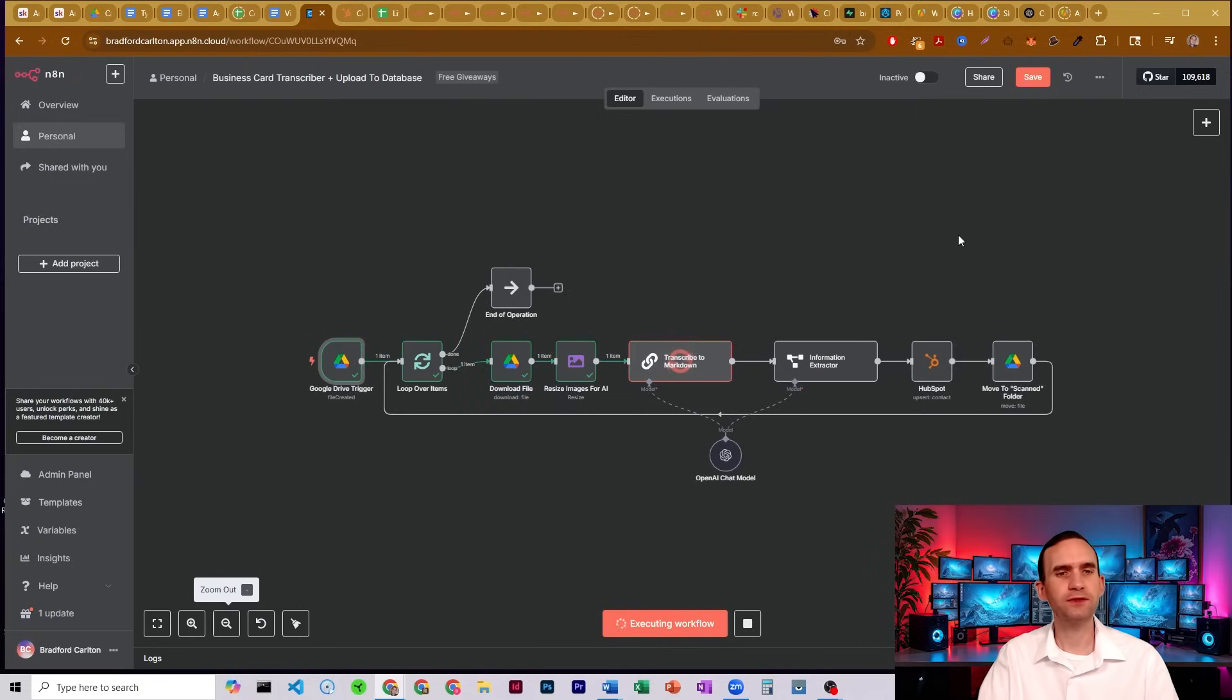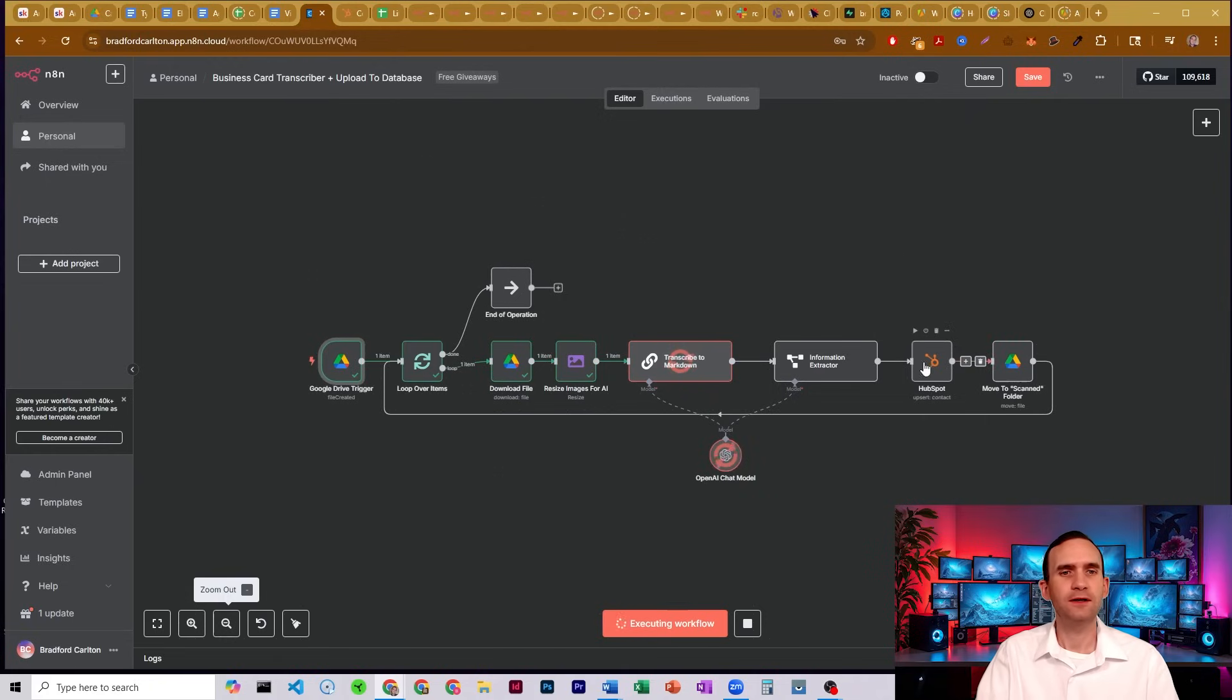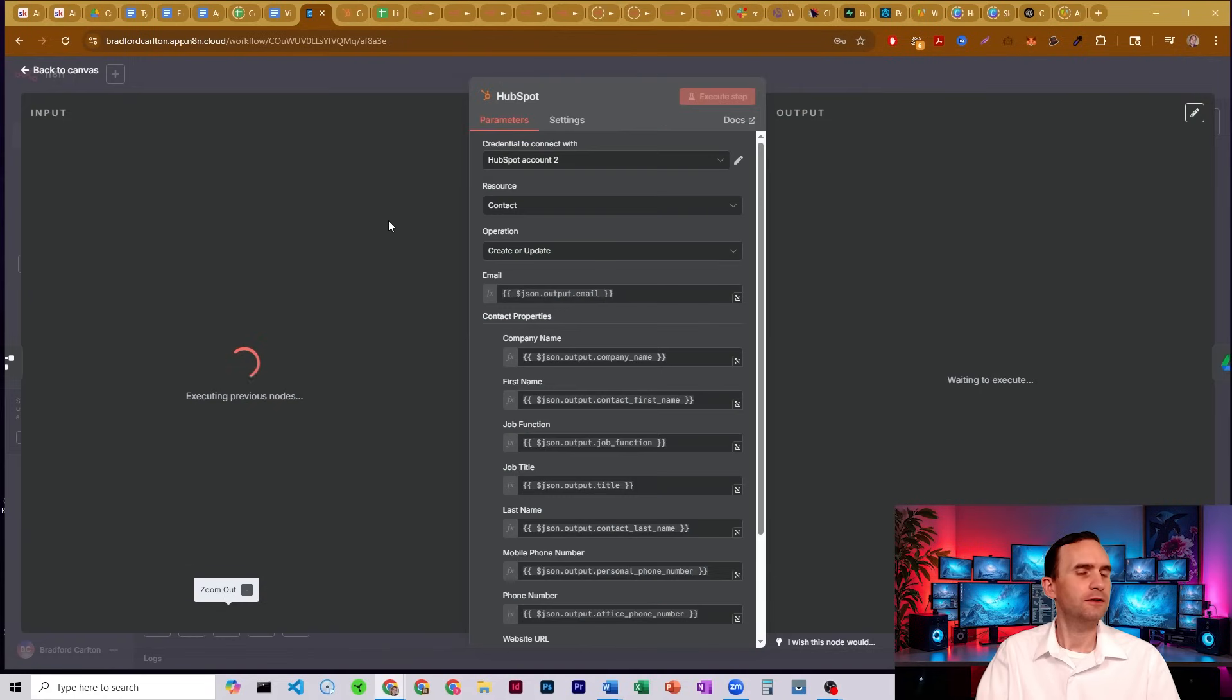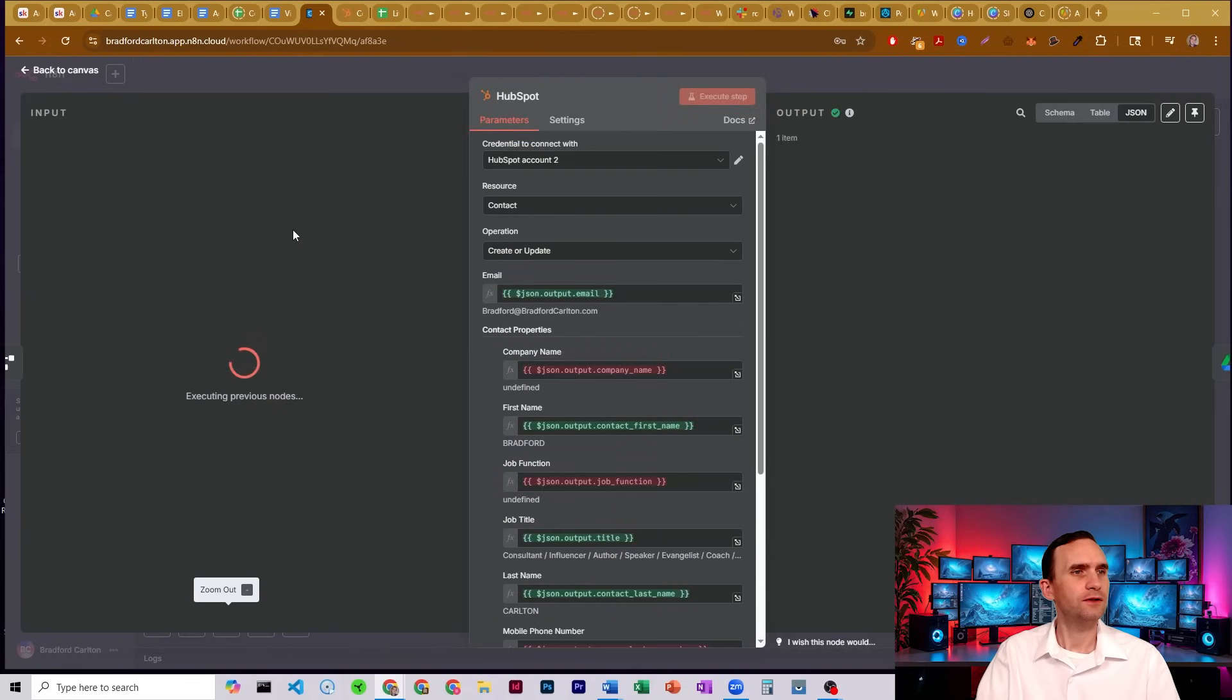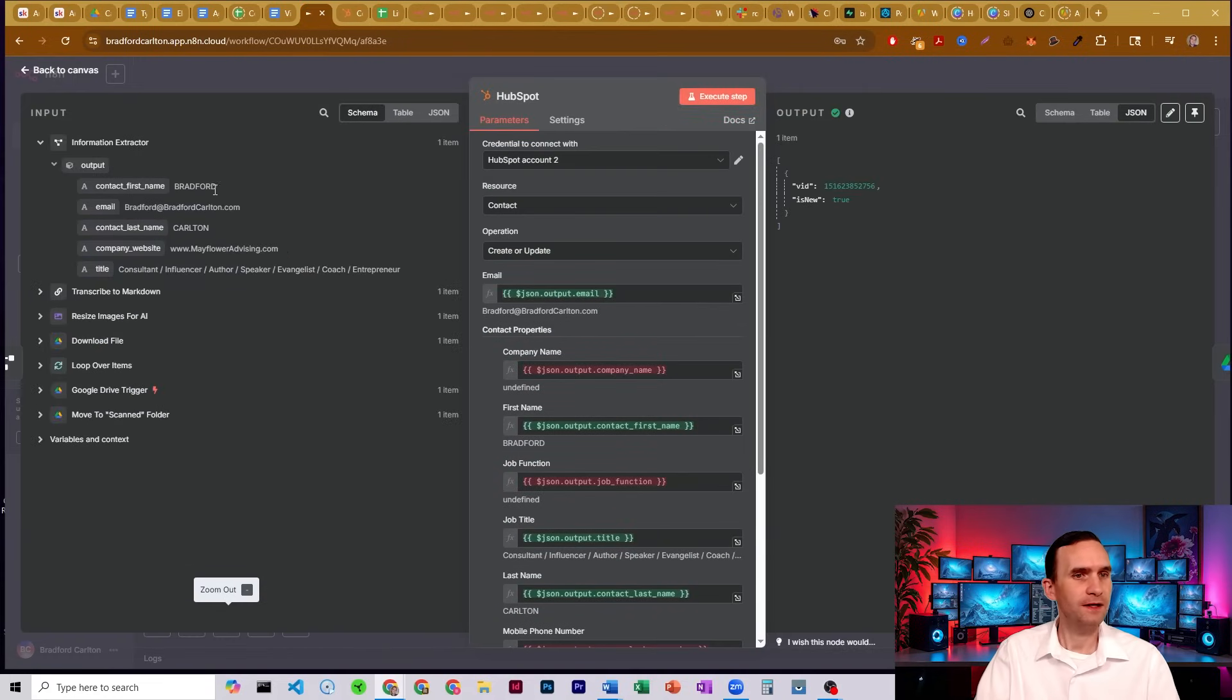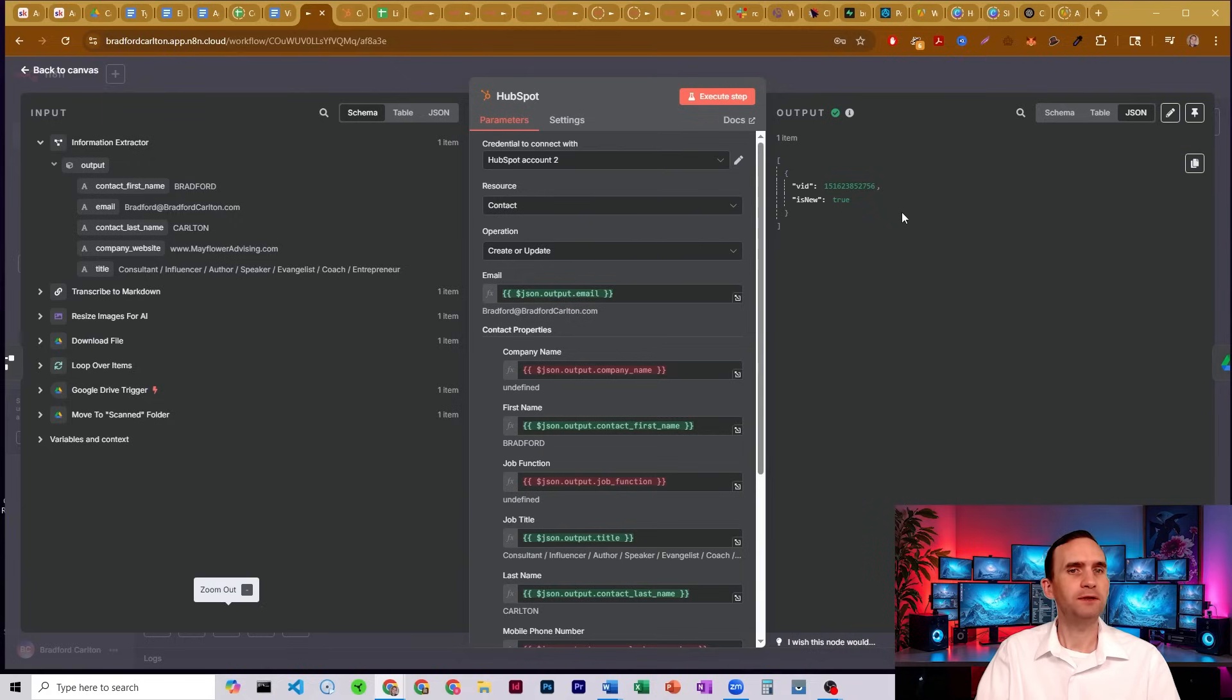It's downloading, it's transcribing, it's going to extract it, and then we're going to go into the HubSpot node. Here we go. So it has pulled from my business card and uploaded it to HubSpot. Perfect. Everything worked.